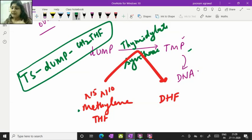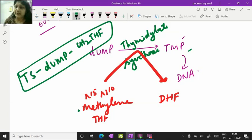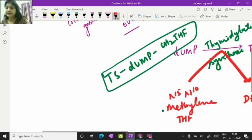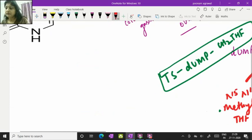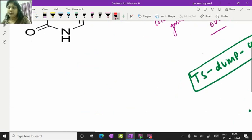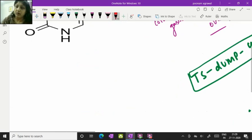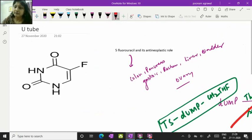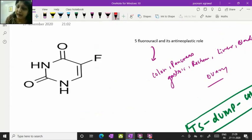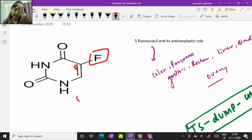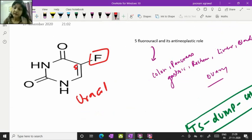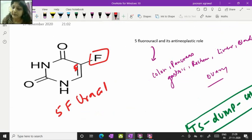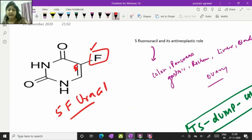In presence of 5-fluorouracil, suppose when exogenously 5-fluorouracil is being provided, being given to the patient, this 5-fluorouracil is a pyrimidine analog which is having fluorine at 5-carbon in place of hydrogen. Normal uracil is having hydrogen at this 5-carbon position but 5-fluorouracil is having fluorine at the 5-carbon position.